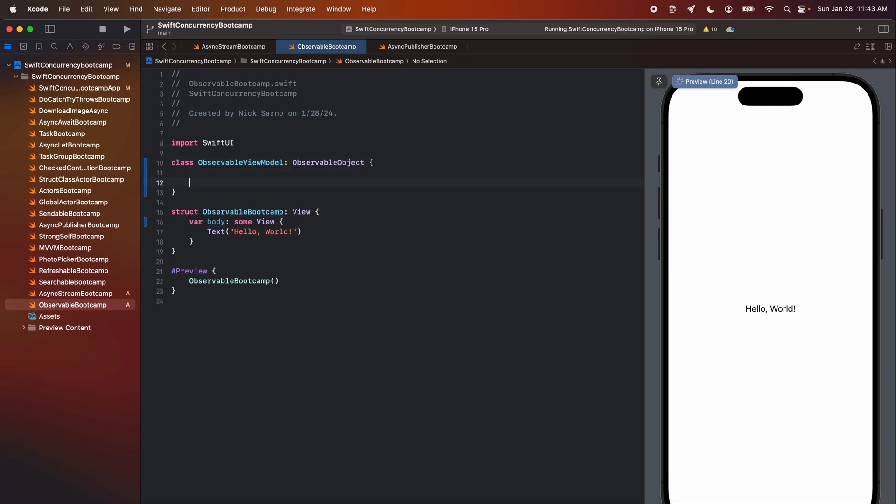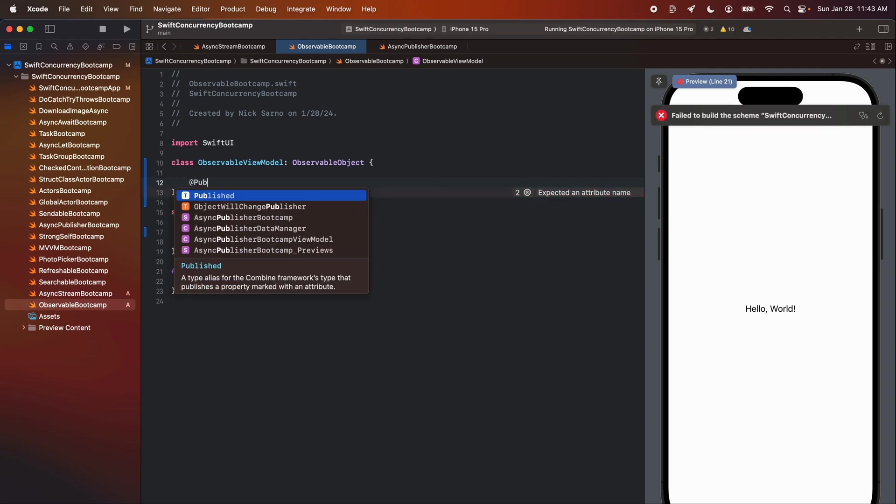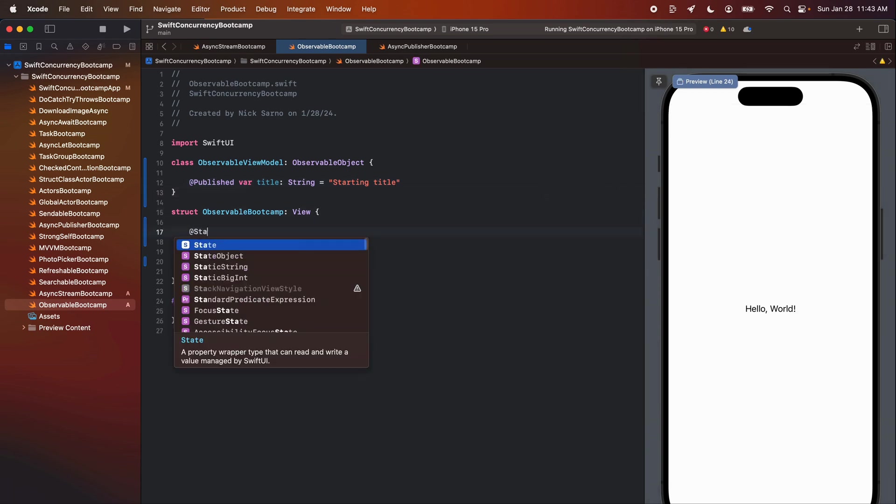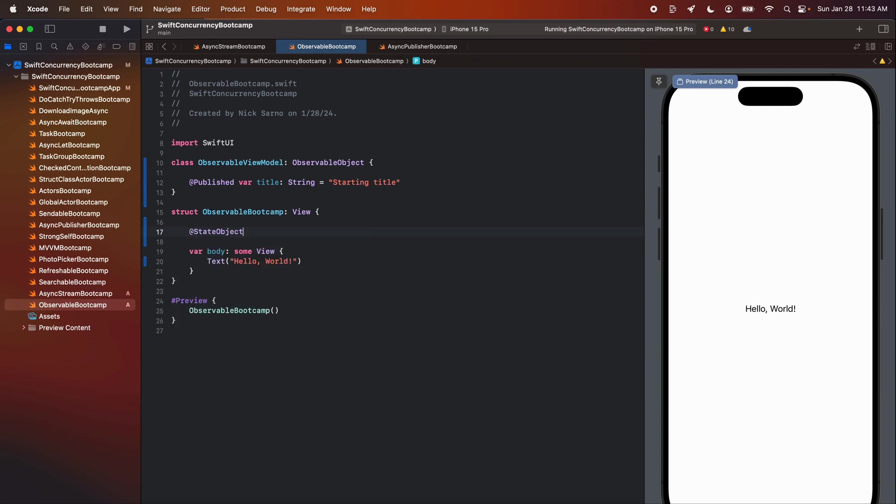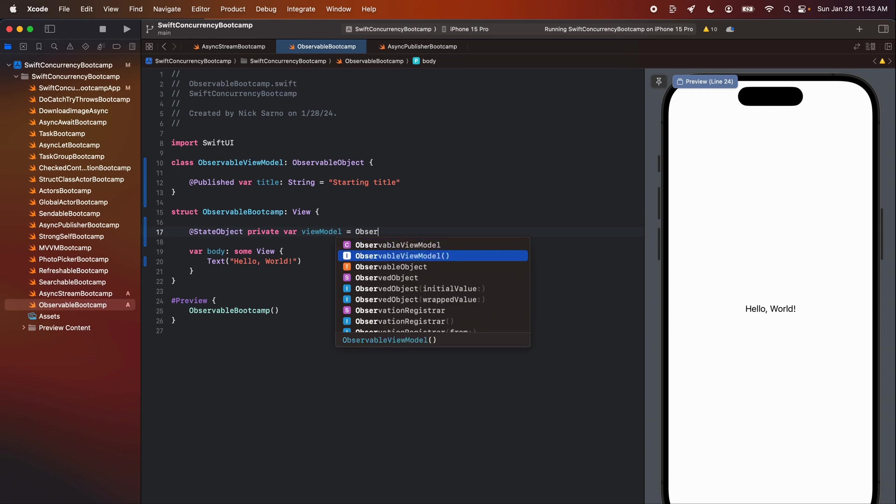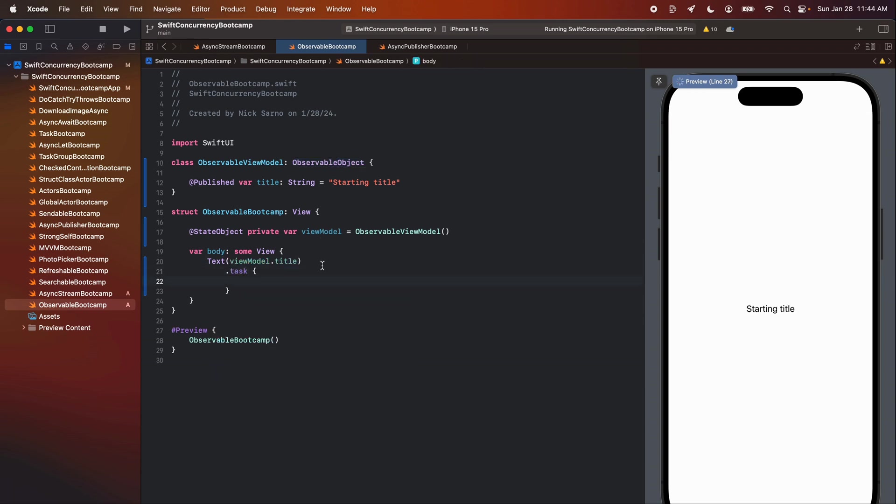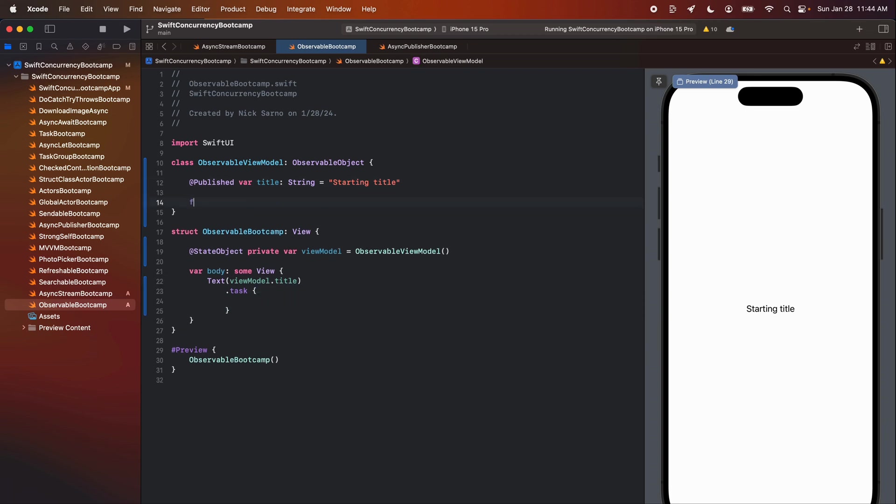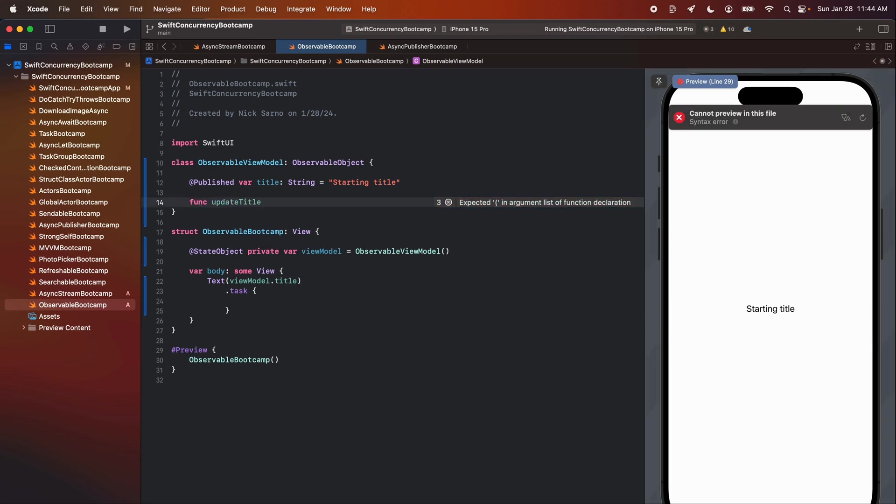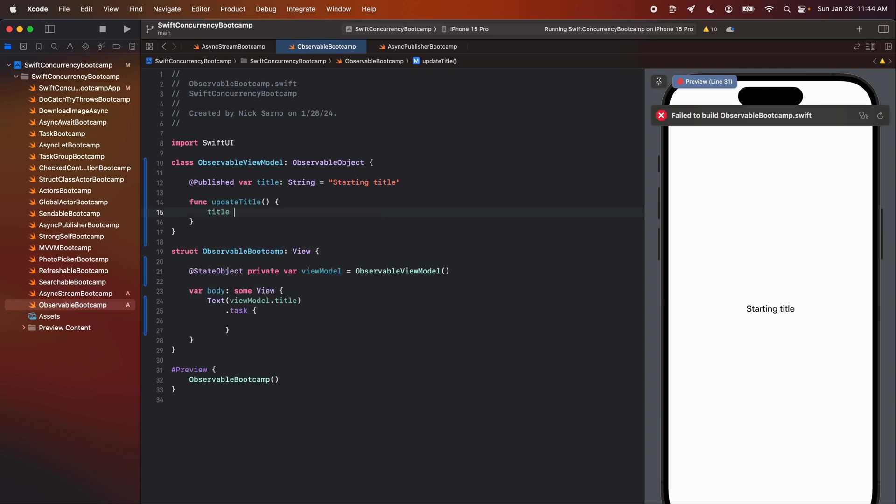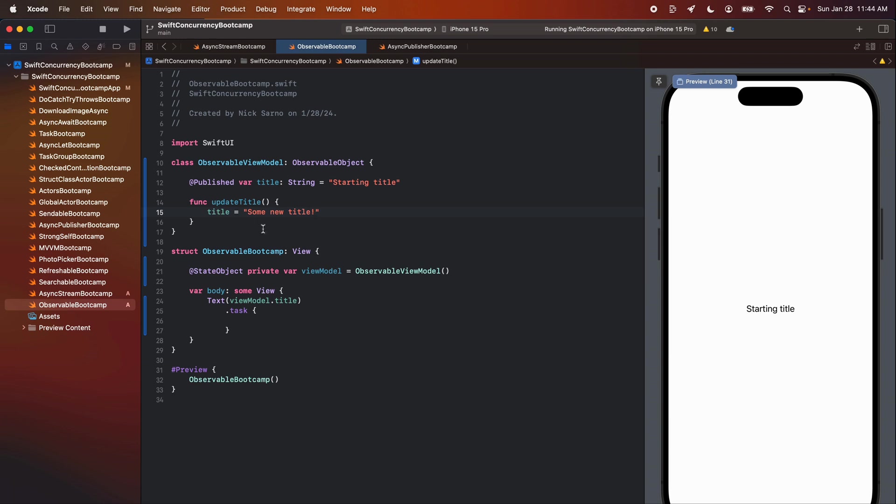So before we get into it, let's set up our MVVM like we have been setting it up this entire playlist. So I'm going to use the observed object protocol, set up a quick little MVVM here. Let's create a class and call this observable view model and conform to observable object. Open the brackets. Inside, let's put an app published. Let's make it a variable called title of type string and I'll set it equal to starting title. And in my view, I will initialize the view model with a state object. We'll call private var. We'll call it view model and we'll set it equal to observable view model. All right, this is our prior to iOS 17 setup. We're using observable object and not the observable macro. And when this screen appears, I'm going to call a task so that we can execute some asynchronous code. And this task is going to call a function inside my view model. Let's create a function here called update title. Open, close parentheses, open the brackets and update title is going to basically just update the title. So we'll set title equal to some new title.